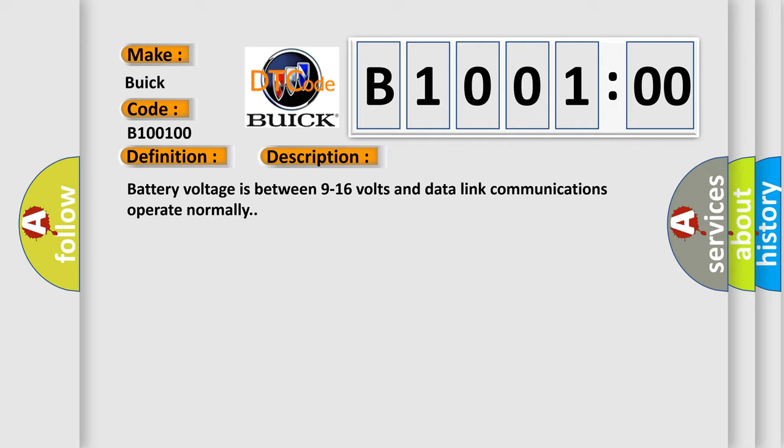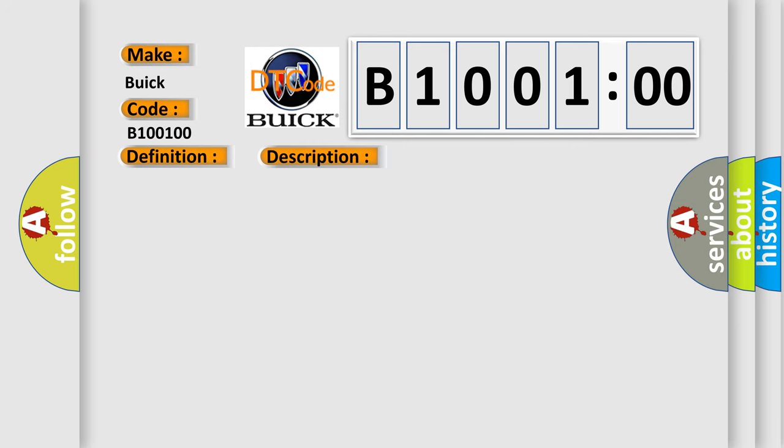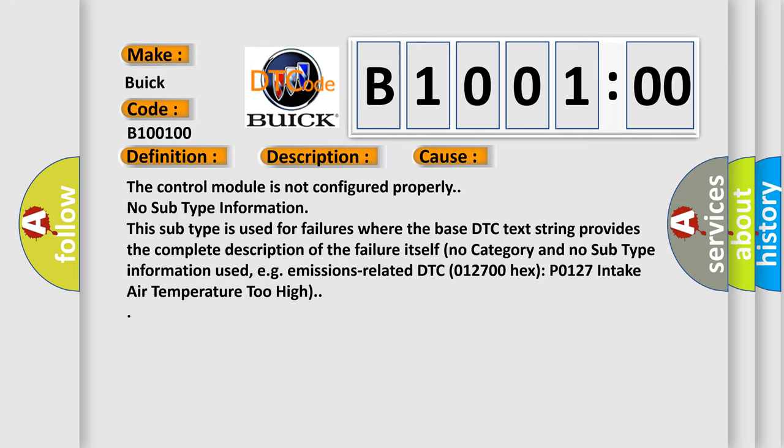This diagnostic error occurs most often in these cases: The control module is not configured properly. No subtype information. This subtype is used for failures where the base DTC text string provides the complete description of the failure itself. No category and no subtype information used, e.g. emissions related DTC 012700 hex P0127 intake air temperature too high.